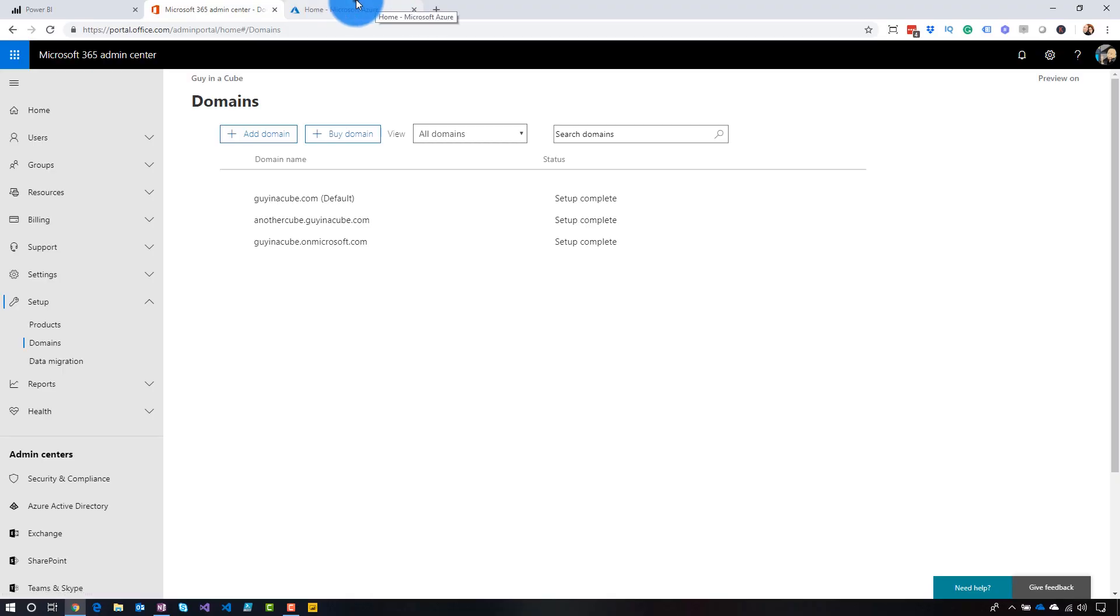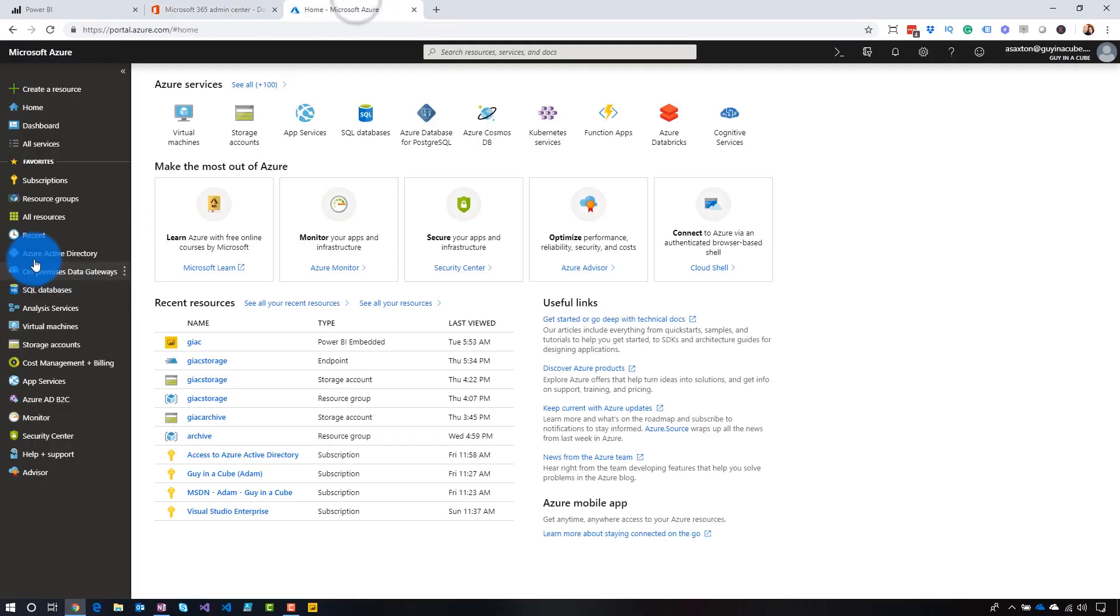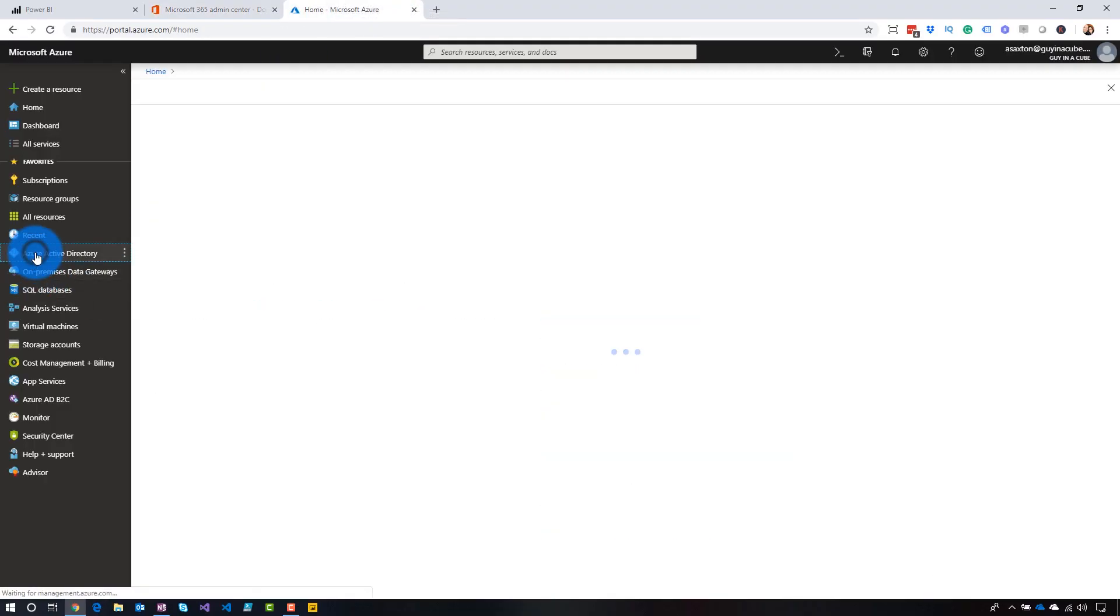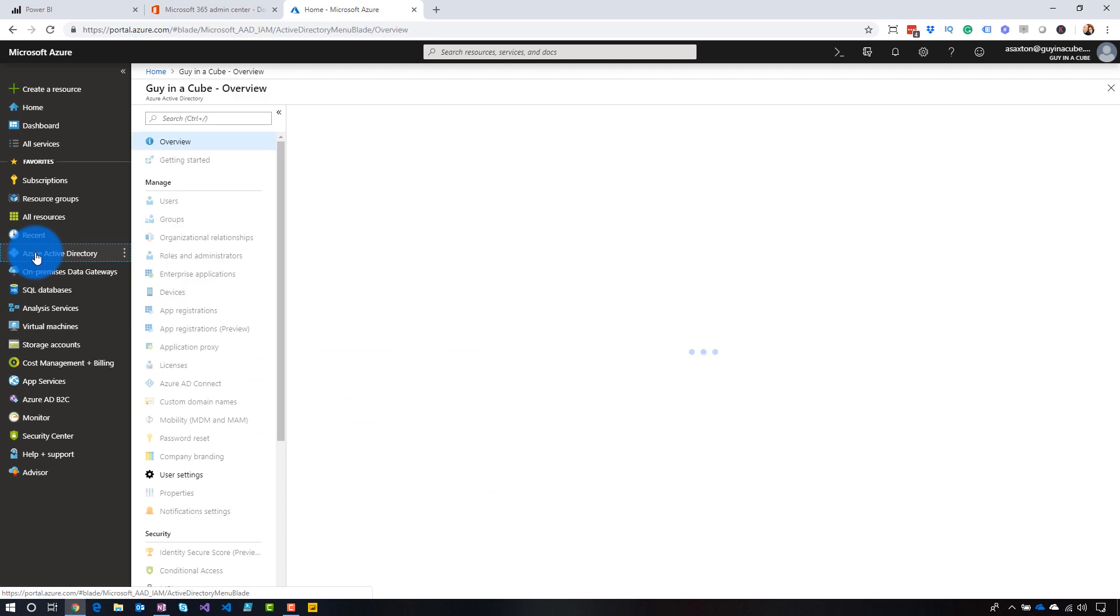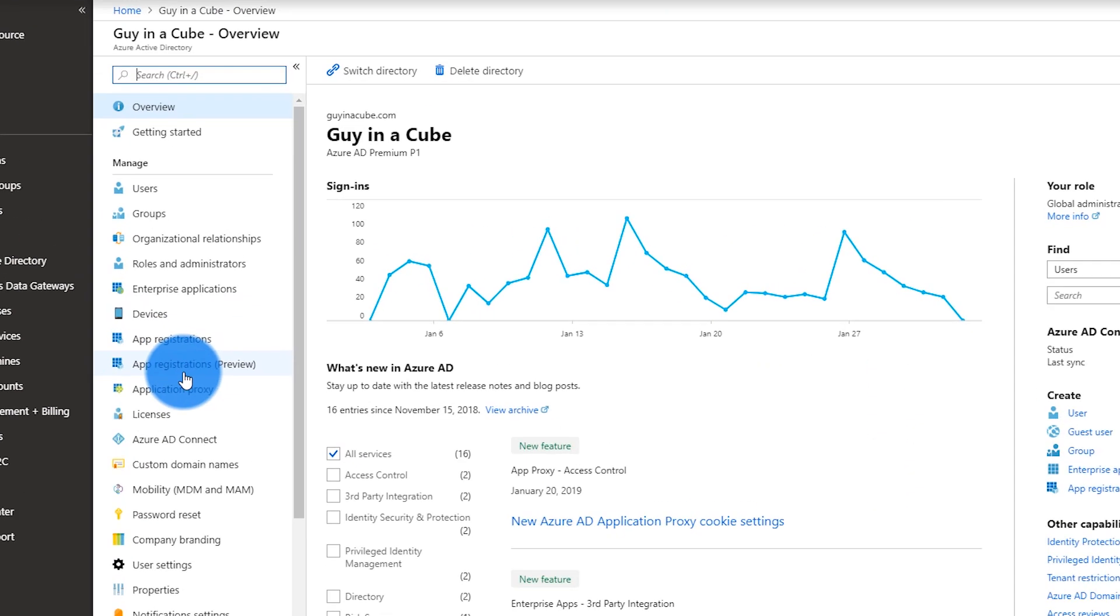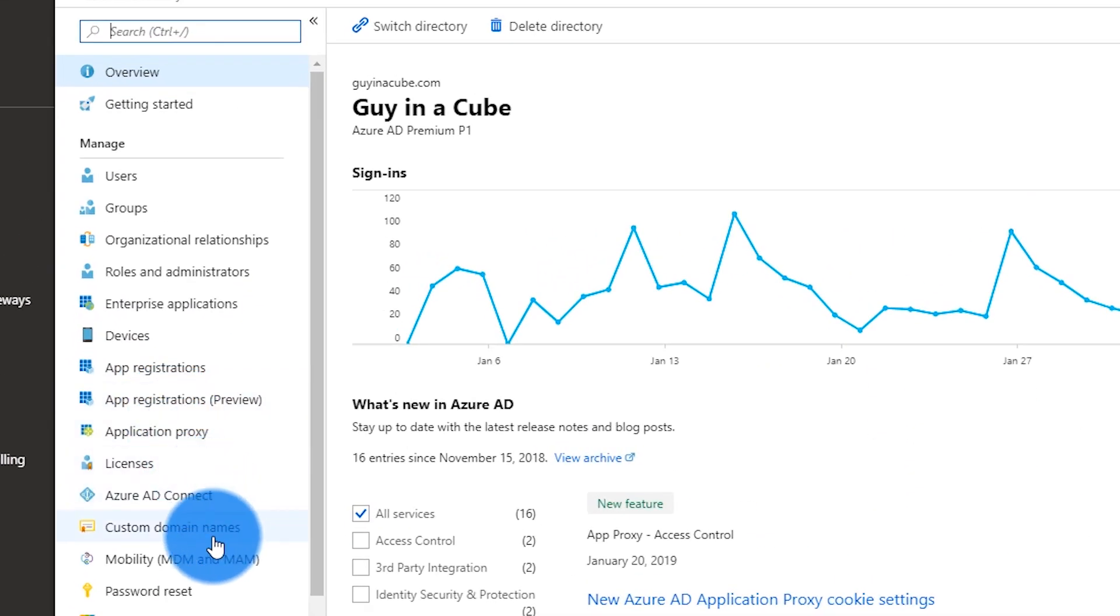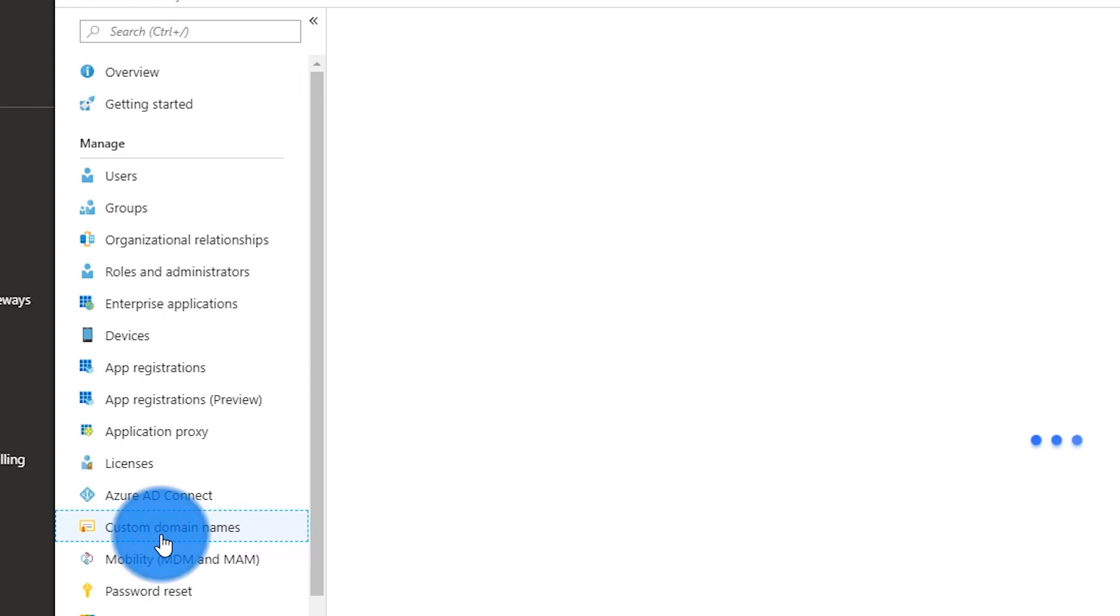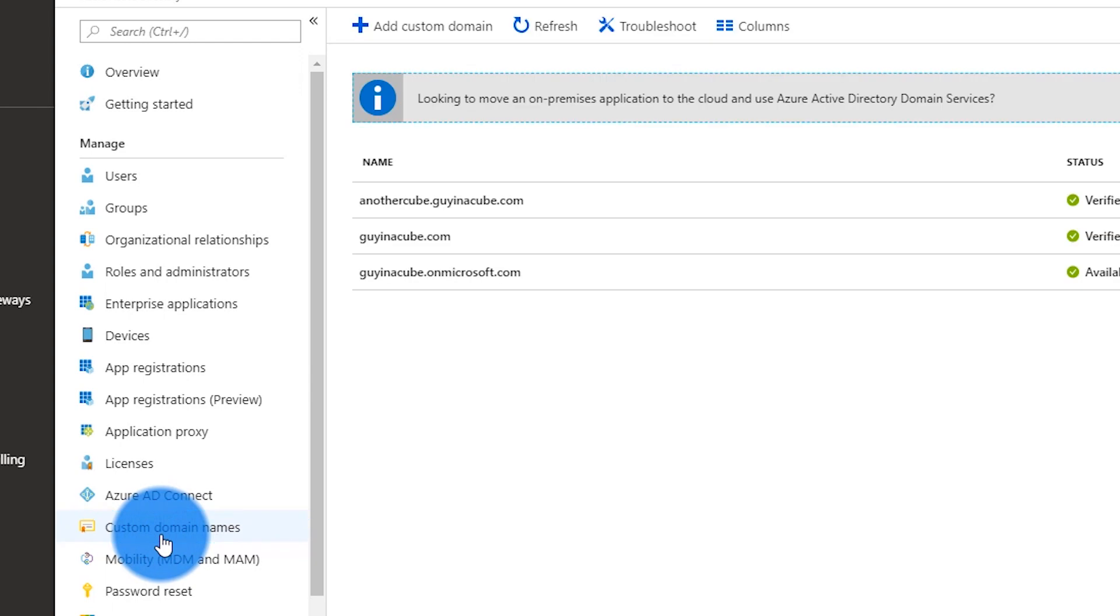If we go over to the Azure portal and we go over to Azure Active Directory, this will be the directory of guyinacube.com. And under here, you can do this by going to custom domain names and you will see the same thing represented. So you'll see the three domains that we have attached to it. For the rest of this video, I'm just going to stick with the office 365 admin center, but just note either one will work.